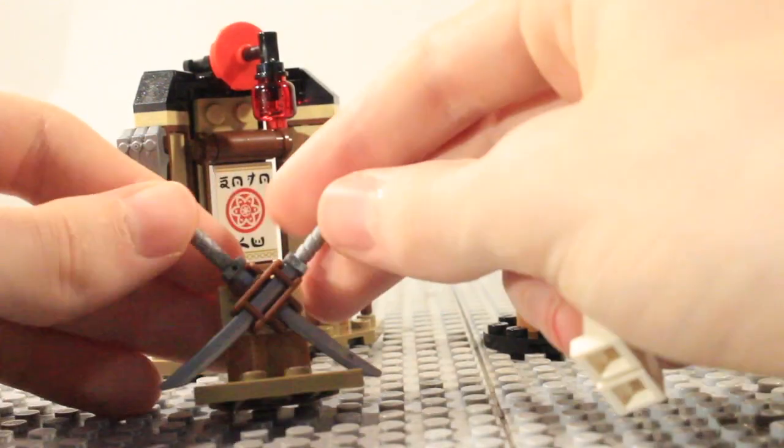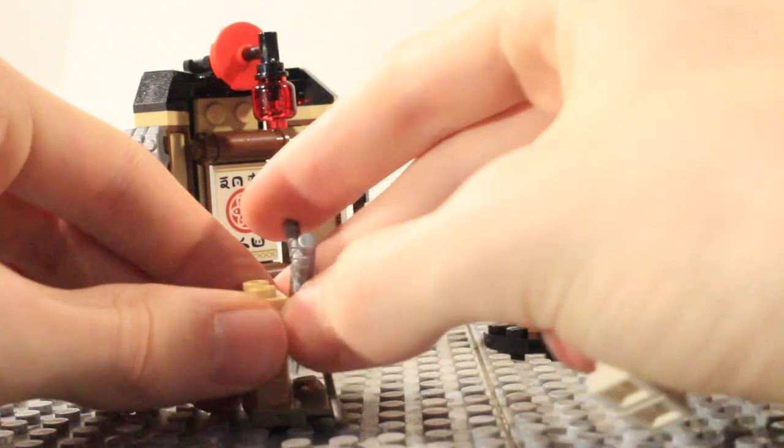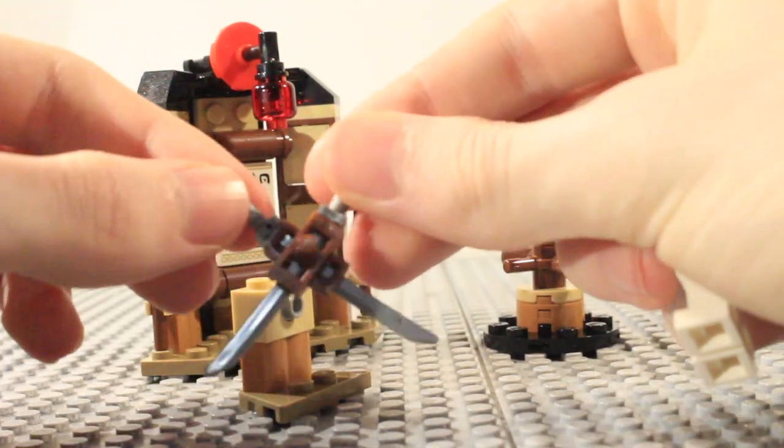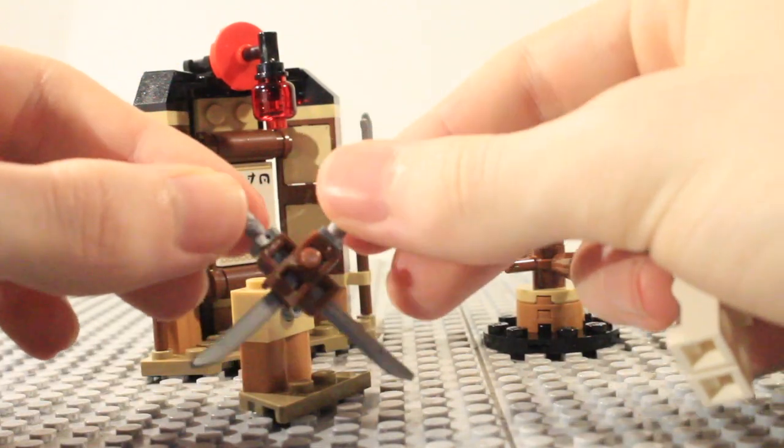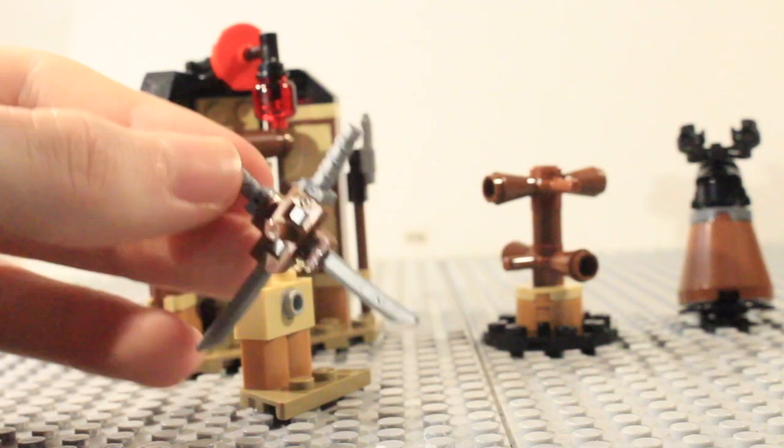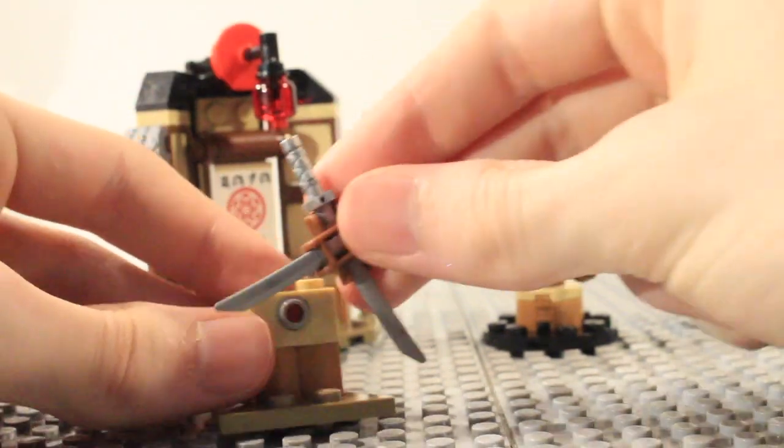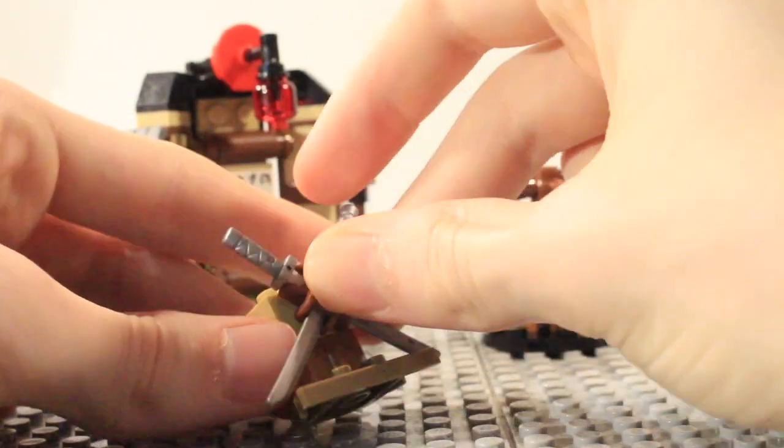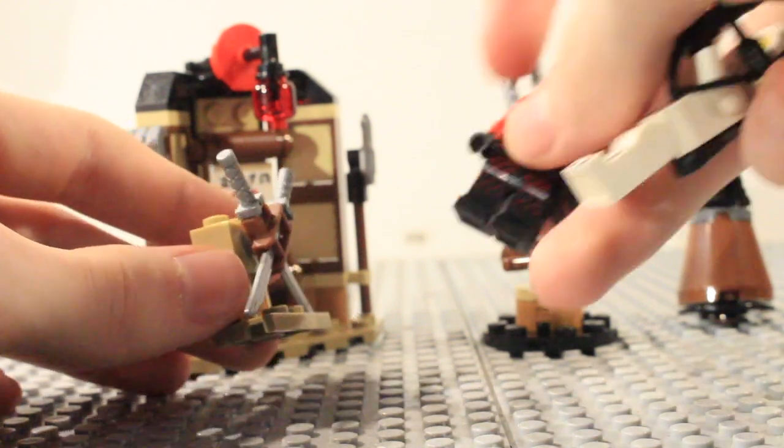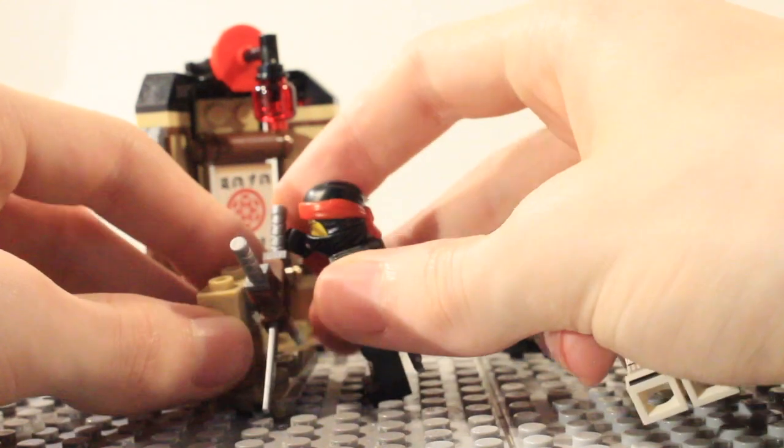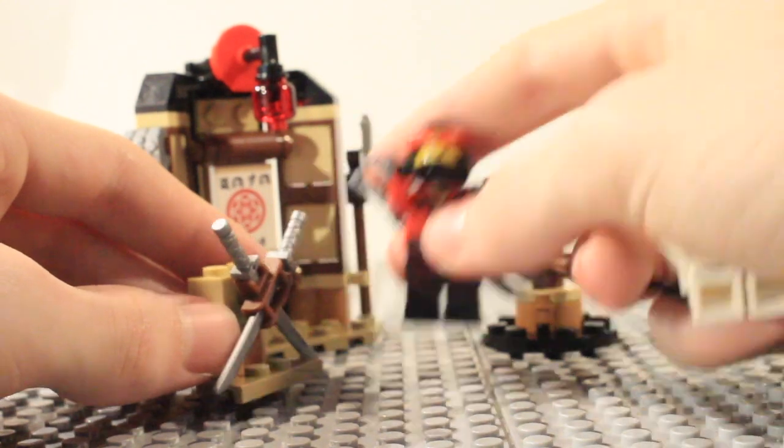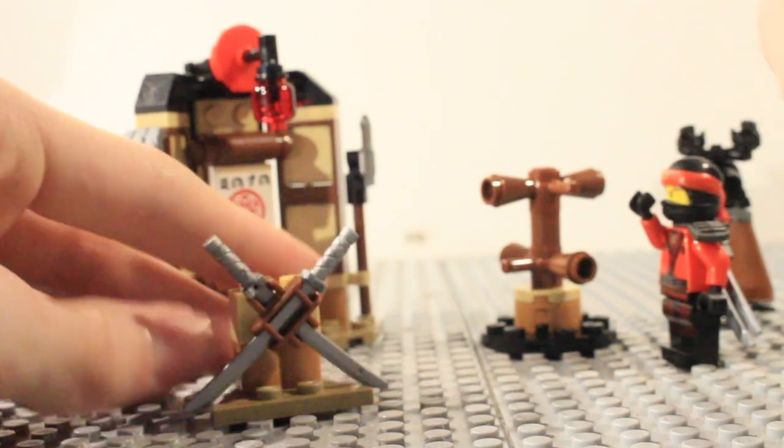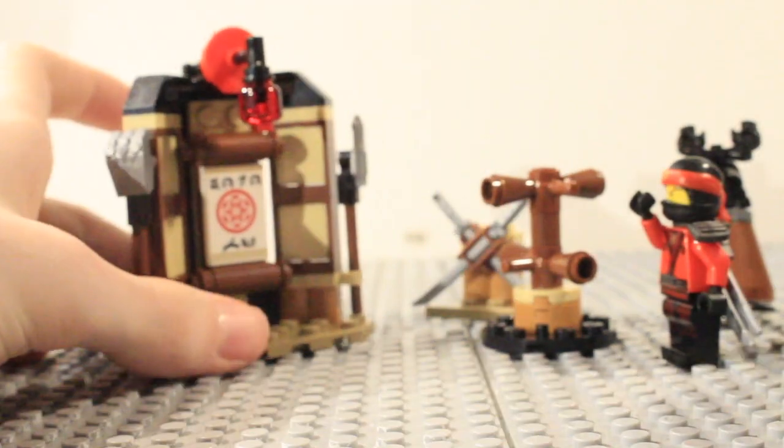Then we've just got this sheath with two swords in and that is a brand new piece there which is really nice so you can see that just connects into a pin there and a pretty simple build but it is just a nice place to store swords so if Kai wants to get any more out or if Zane wants them.